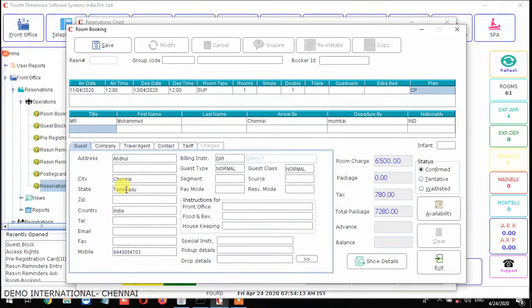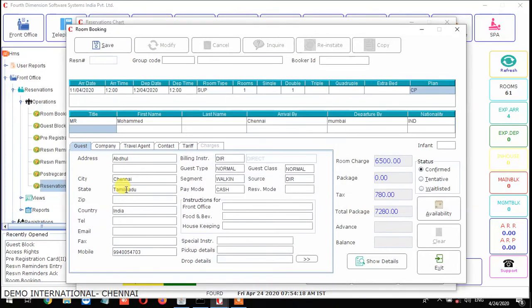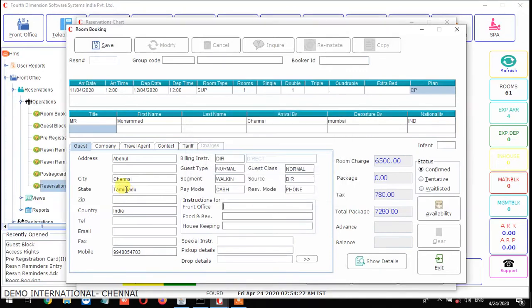On the billing instructions side, you have to enter the billing instructions, guest type, guest class, and market segment — which market the guest has come from and which source, such as Chennai or Mumbai. You also enter which pay mode they are going to use and the reservation mode — whether the booking came in direct, by phone, email, or online. Based on that you select the reservation mode.